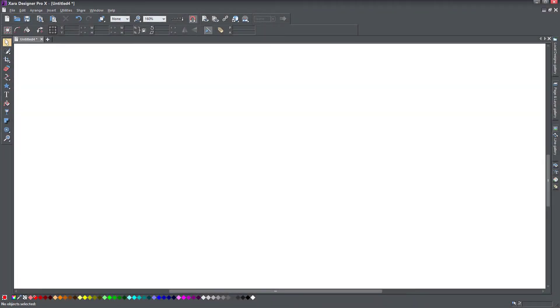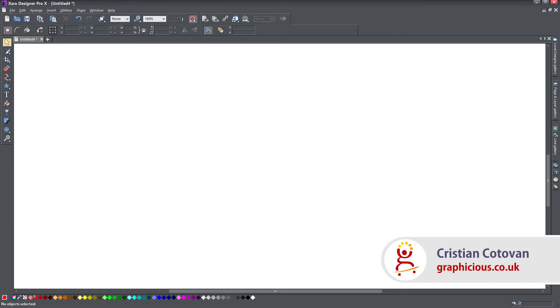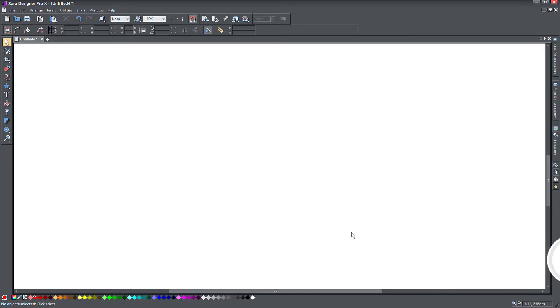Hello, this is Christy. Today we will look at another tool in Xara Designer Pro, from our series of looking at all the functions of Xara Designer Pro, and today we are looking at the contour tool.